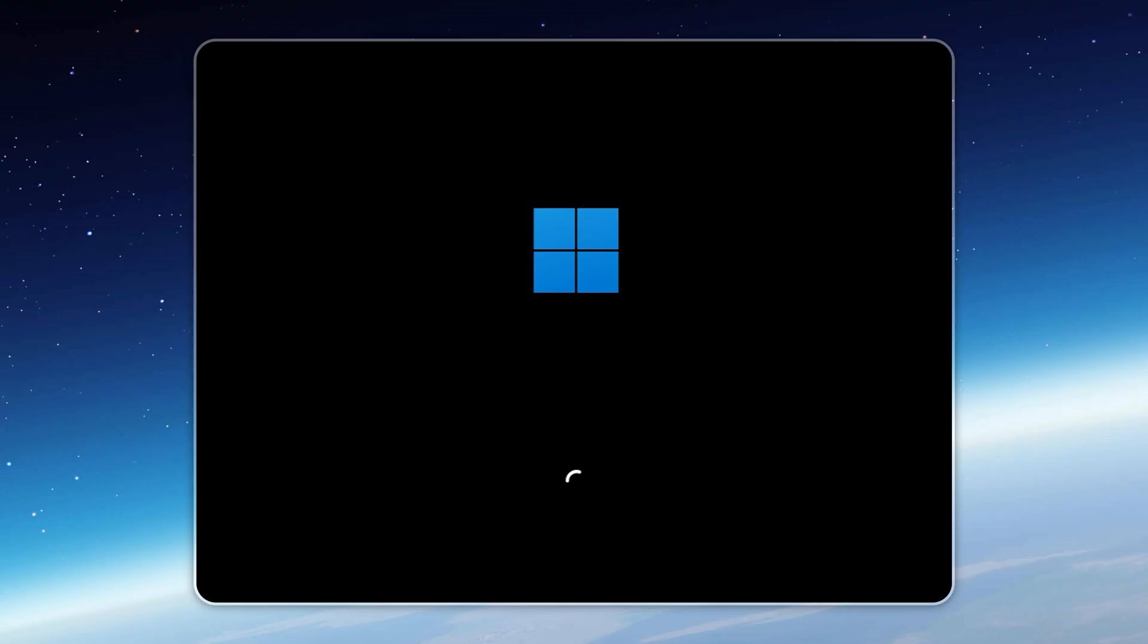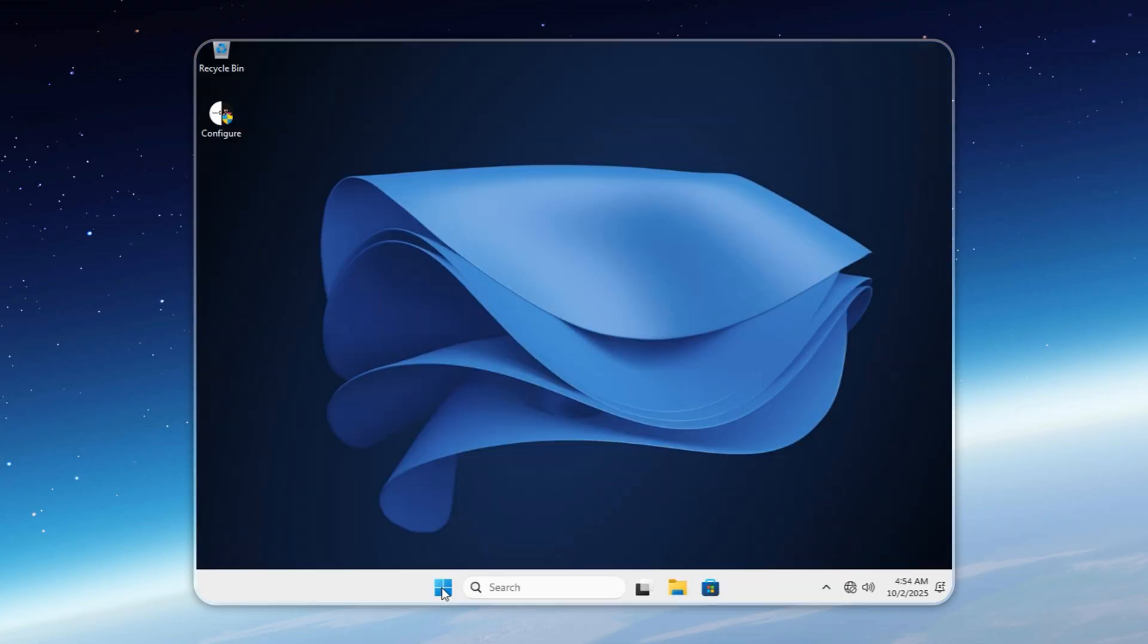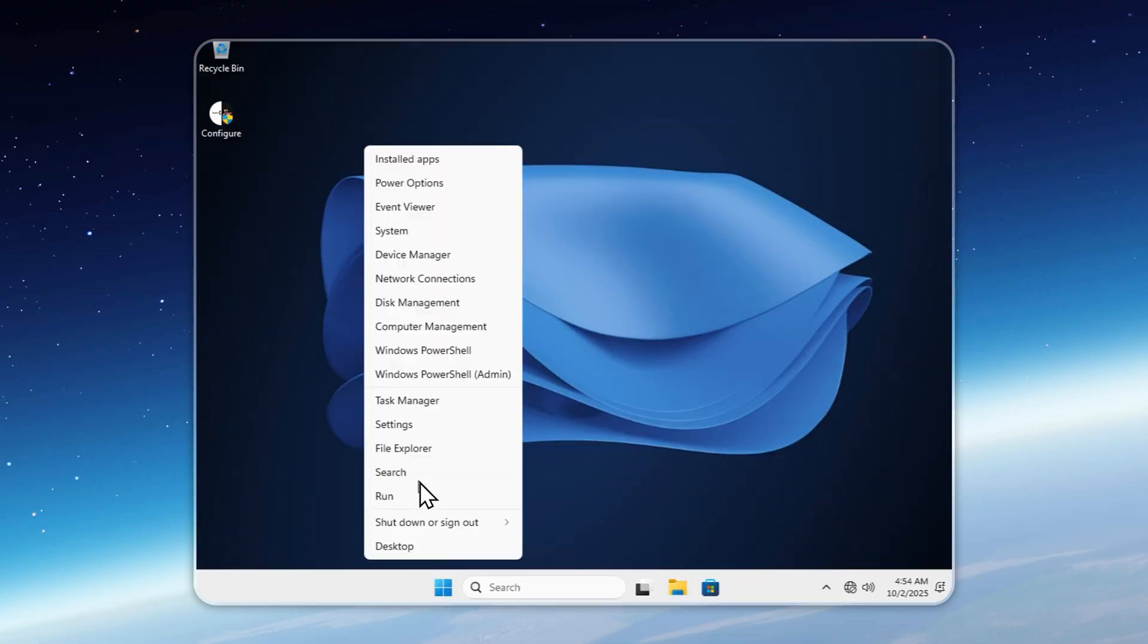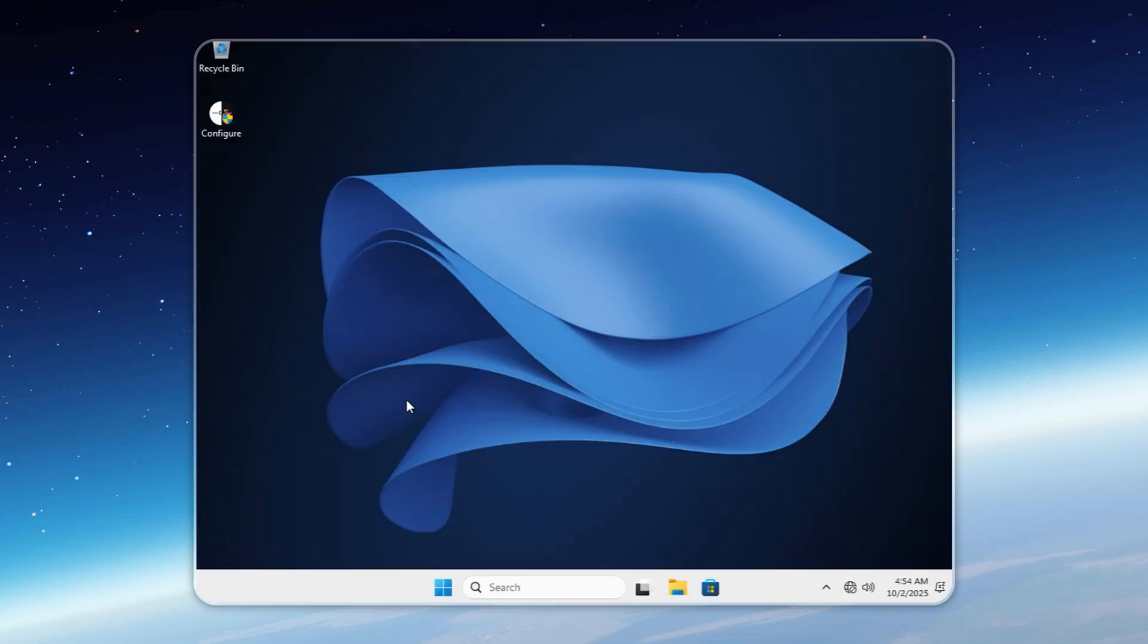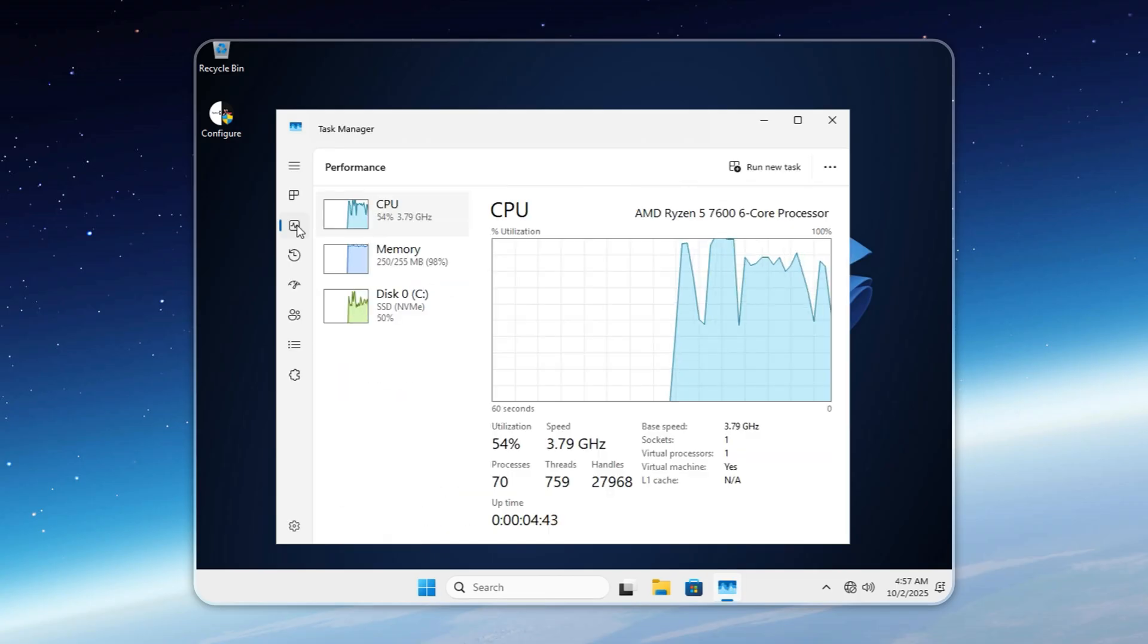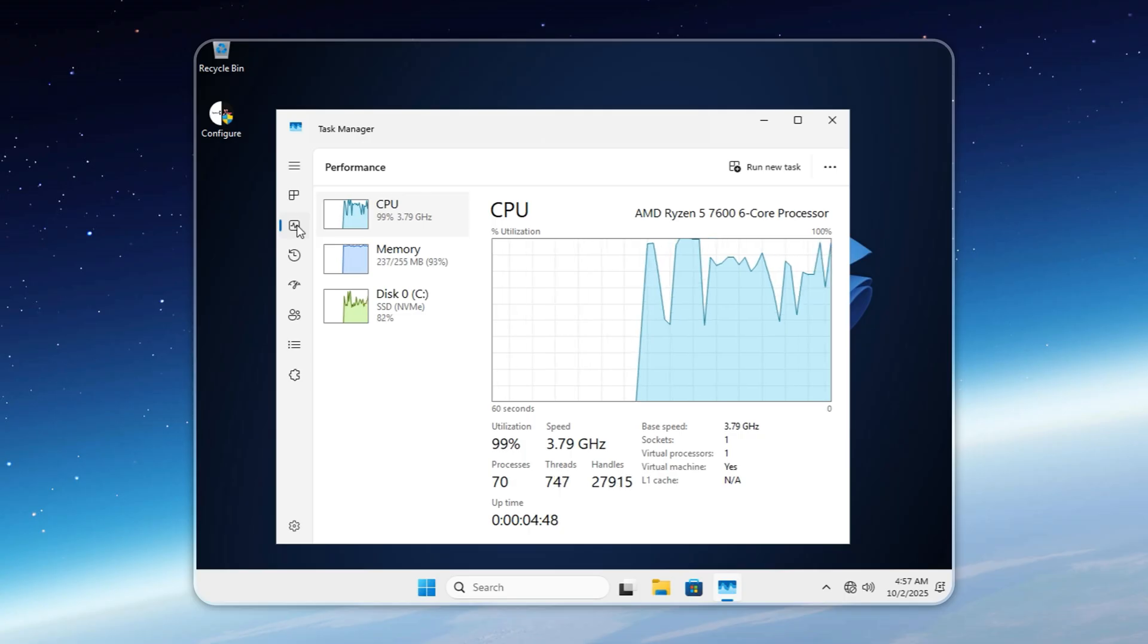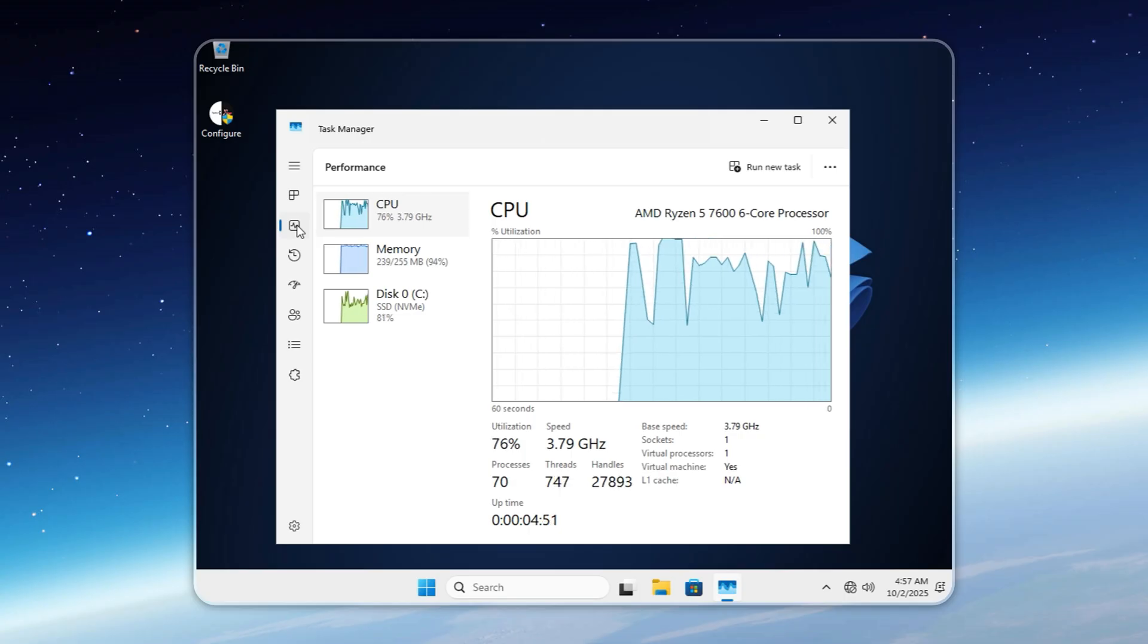Just as promised, we're putting Tiny 11 to the ultimate test, running it on only 256 megabytes of RAM, which is less than most computers from the 1990s had. We use this as the release standard. If Tiny 11 can't boot with 256 megabytes, it doesn't meet HT and Aputus quality. Failing builds are immediately dropped. Here you can see it boots up without issues. Of course, don't expect blazing speed at such low RAM, but it proves how far Tiny 11 can go. I'll open Task Manager so you can see the actual usage. Promise kept.